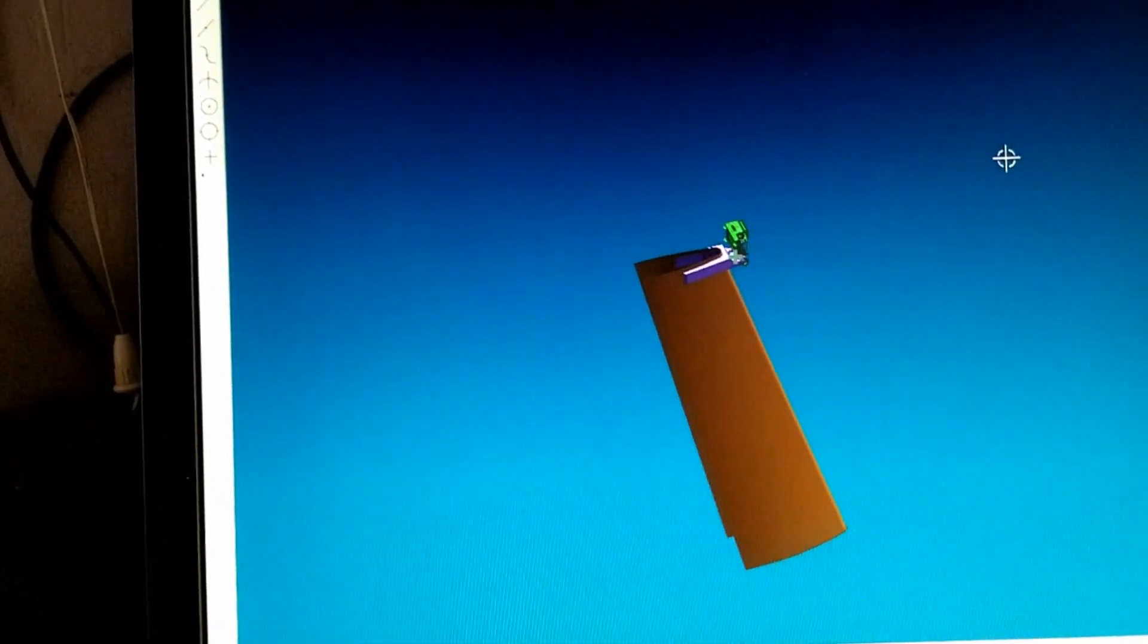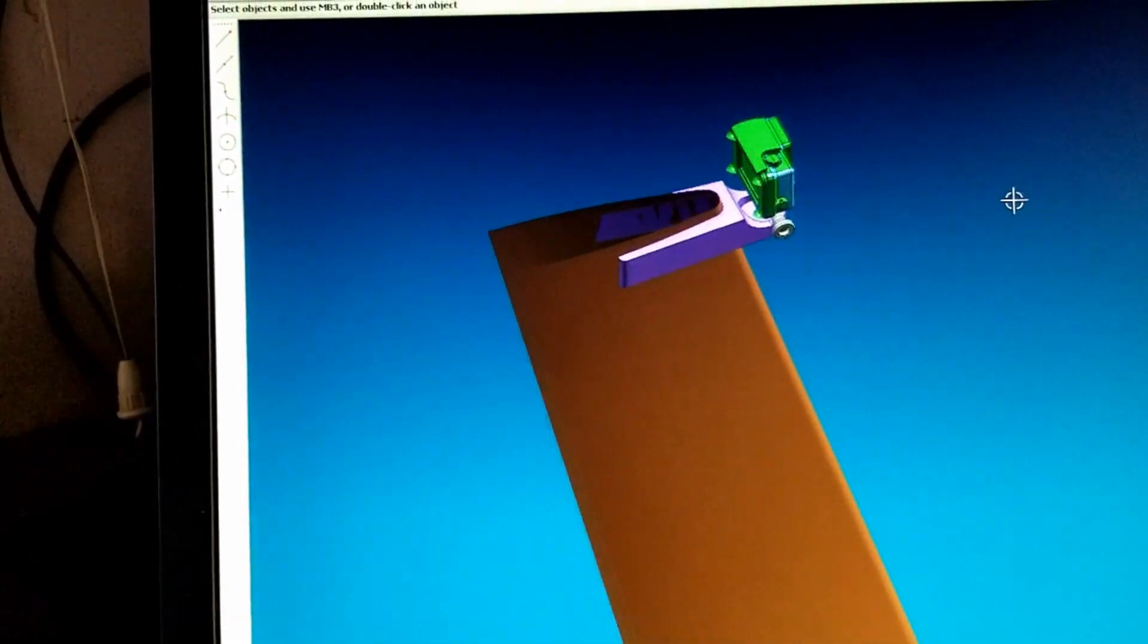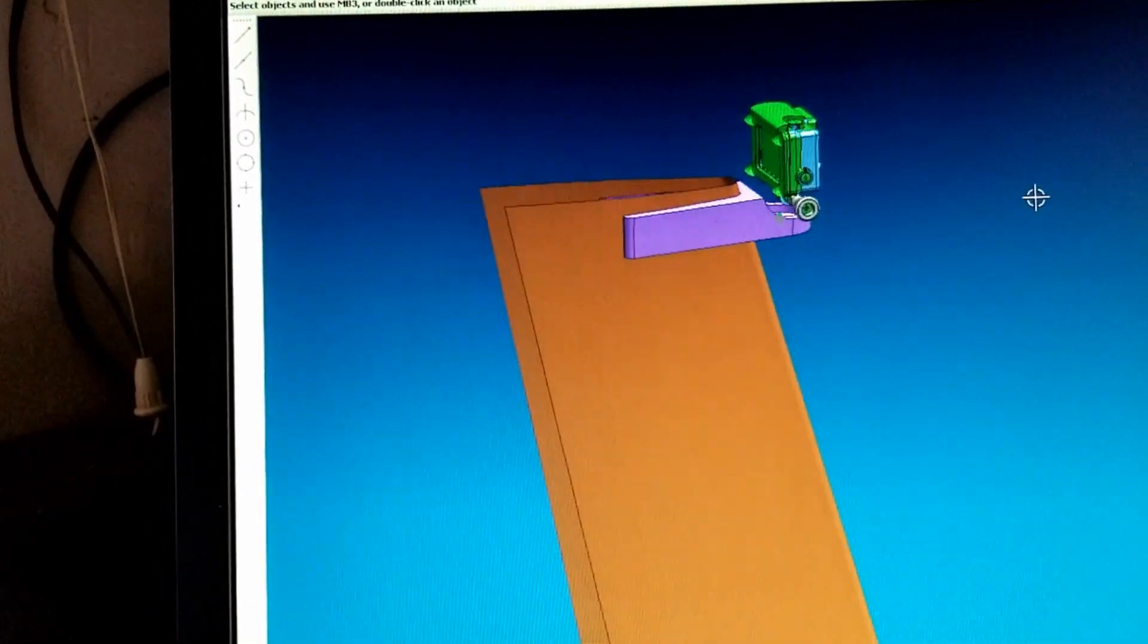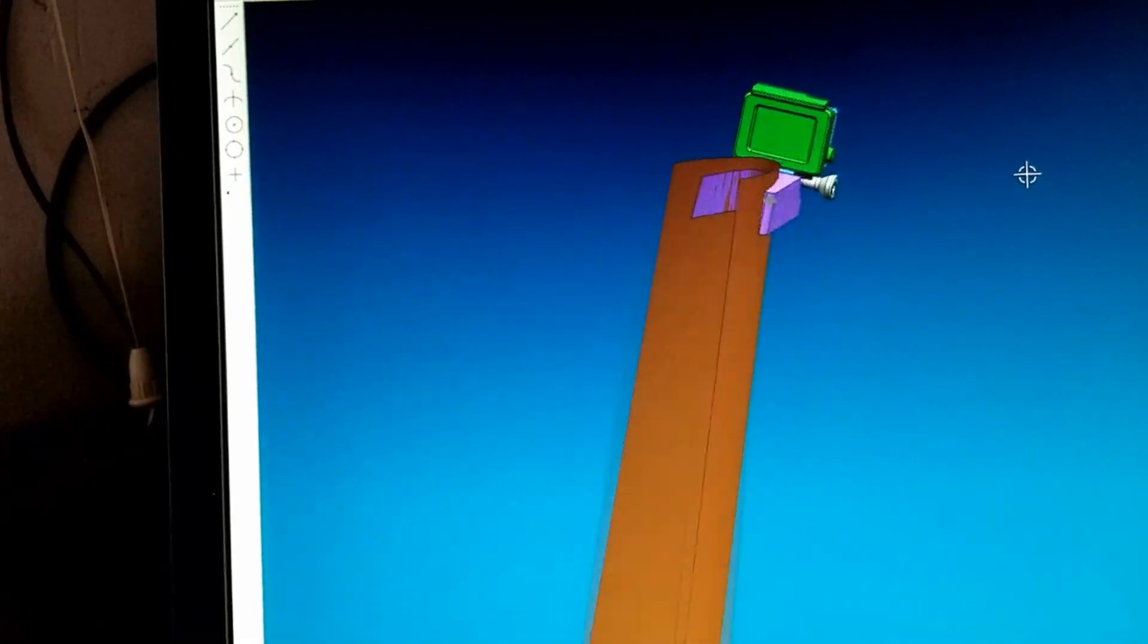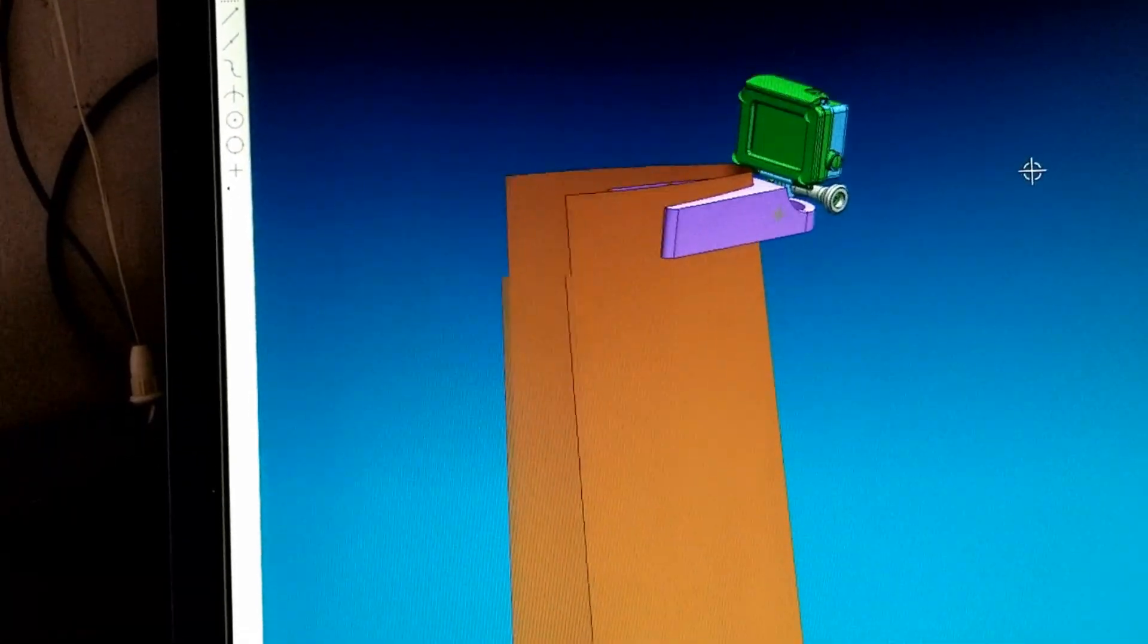I modeled that lightly just to get the contour because it tapers in two directions, and of course, it's curved.